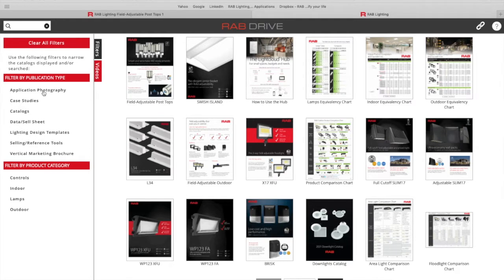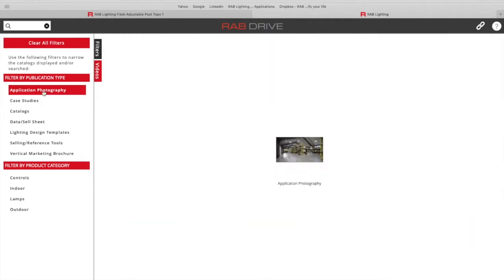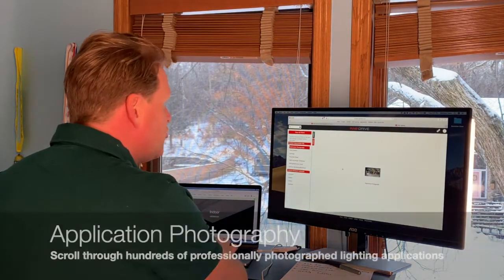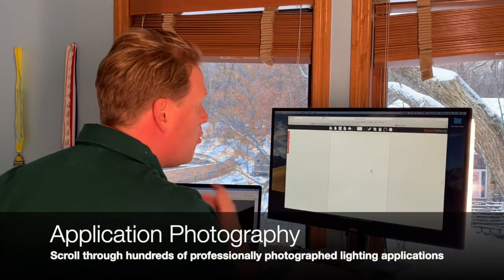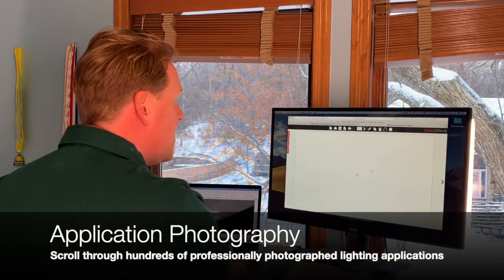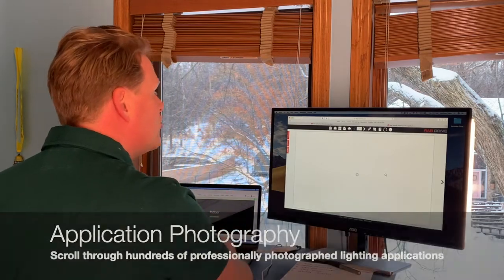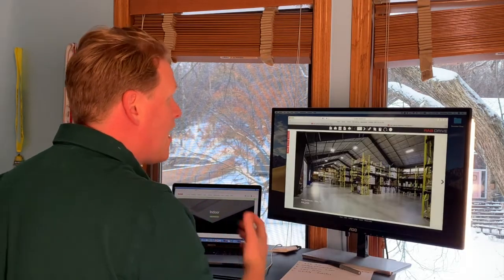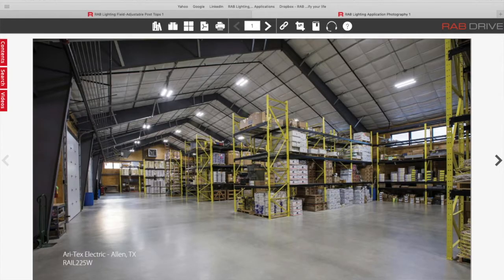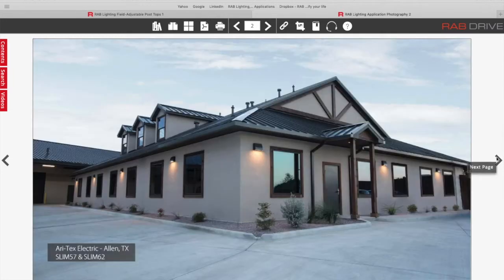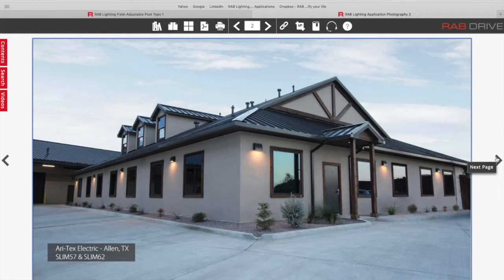If I want to sort by application photography, for example, maybe you want to see what these things look like on a job site and your end user or customer wants to get an idea. Well click on application photography, open up that PDF, and you can scroll through pages and pages of RAB applications. This is our RAIL 225W used in a warehousing application. Here's some of our slim fixtures on the exterior of a building.